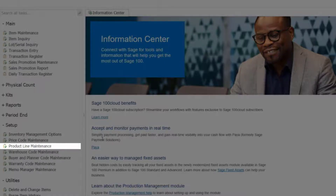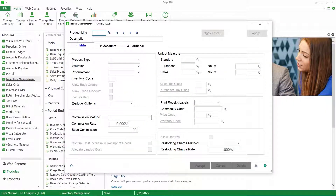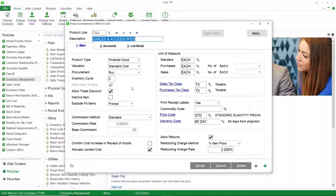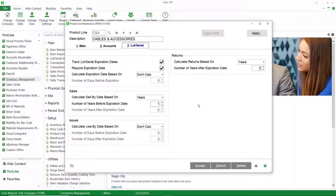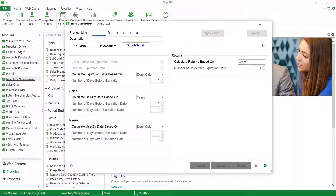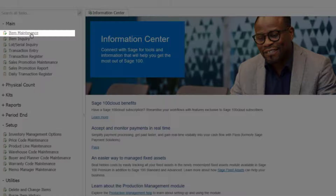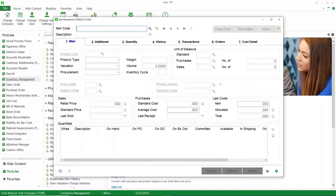Now let's go to product line maintenance. Once this is set up, new product lines will roll forward these settings. But if you already have product lines, you might want to take a look at this. In product line maintenance, there is now a new tab called Lot Serial, and you have the same options here for calculating these dates — and notice they can be different than what the inventory setup options were. It's really the dates in item maintenance that matter. Yes, you can set up the settings in inventory management options, which roll into the product line, and the product line can roll into the items, but it's really the item options that matter.